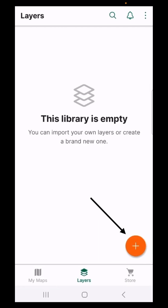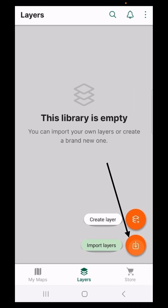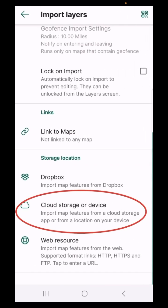Select the plus sign, and then import layers. And you're going to select cloud storage or device.